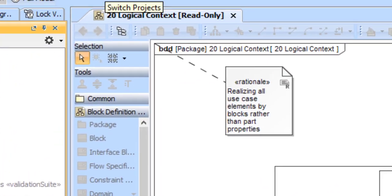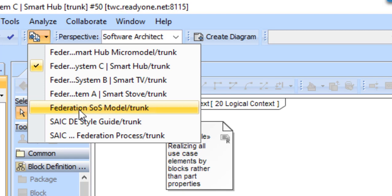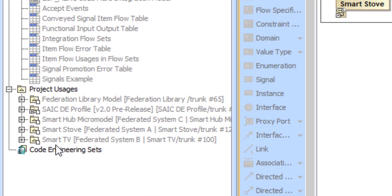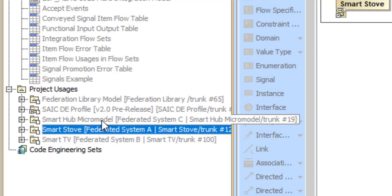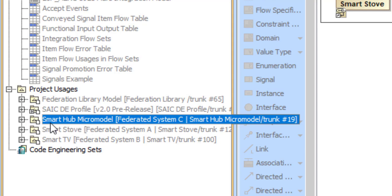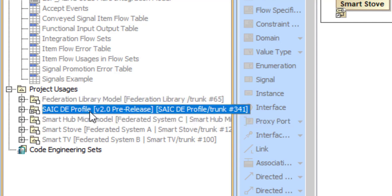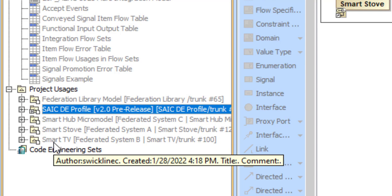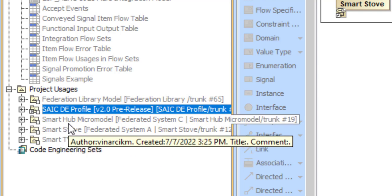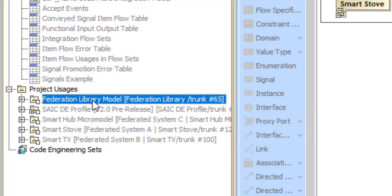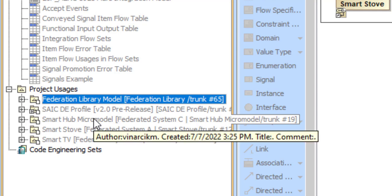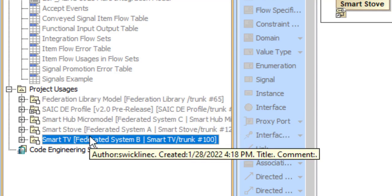Finally, let's look at our system of systems model. Here you can see that I have directly used my smart TV, my smart stove, and my smart hub micro-model. Note that the smart hub regular model is not anywhere in my usage tree. I also have indirect access to the library and to the SAIC DE profile from all three of these models. Note that at this level, the version of profile and the version of library that I have — this is just the way TeamWork Cloud works — is going to be the earliest version that any of these three models have in it. So updating models is going to be really important to the strategy, and we'll talk more about that when we get to validation and content development.